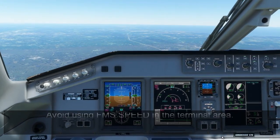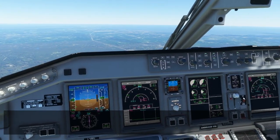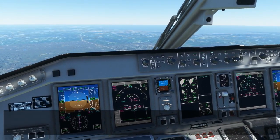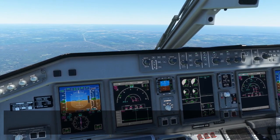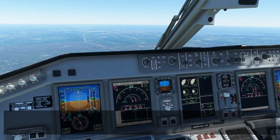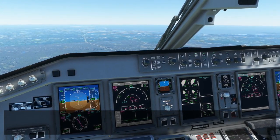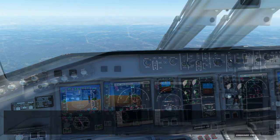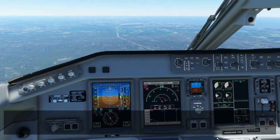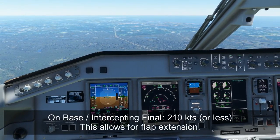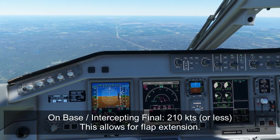We're now on the downwind, level at 6,000 feet. We're going to start descending down to our final approach intercept altitude of 3,000 feet. As we do that, we're also going to want to begin to slow down. Once you're on base, you should slow the aircraft to 210 knots to ensure that you can deploy flaps and slow the aircraft further.